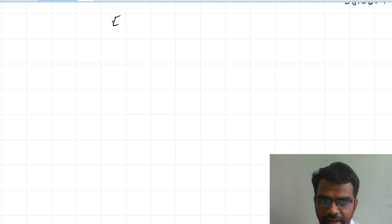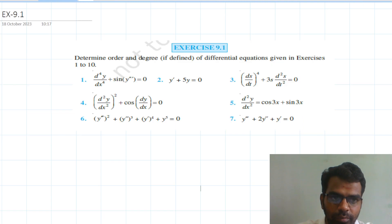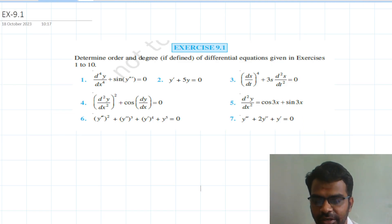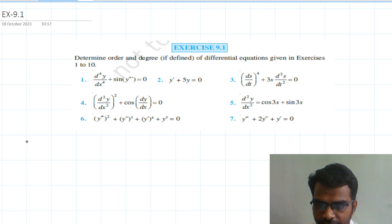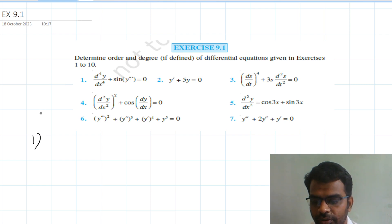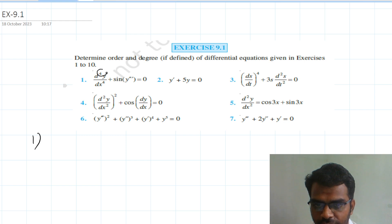So XIS 9.1 — if you are clear in the concept, Exercise 9.1 is very easy. Determine the order and degree of the differential equation given in Exercise 9.1 Q1 to 10. First question: d⁴y/dx⁴ + sin(y''') = 0. The highest order derivative is d⁴y/dx⁴, so order equal to 4.